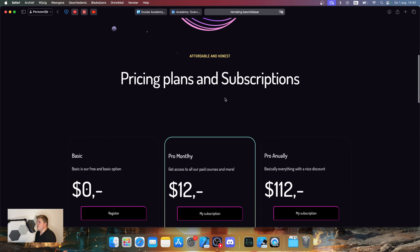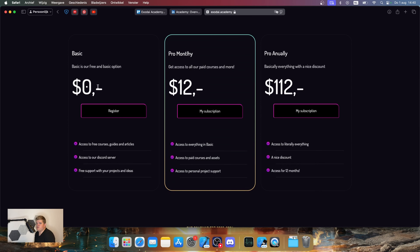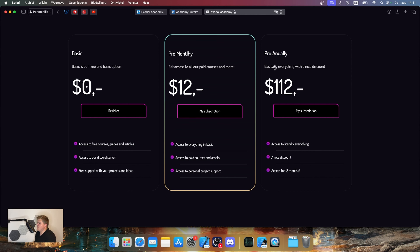For pricing: Basic is free — guides and everything included. We also have a Pro monthly subscription that gives you access to all paid courses, assets, and code examples. You also get access to personal project support — in the Discord channel, I and my moderators will be there to help you build your own projects. If you have a weather app and don't understand how to interact with something, we're always there to help. There's also a Pro annual subscription — a yearly plan with a nice discount.